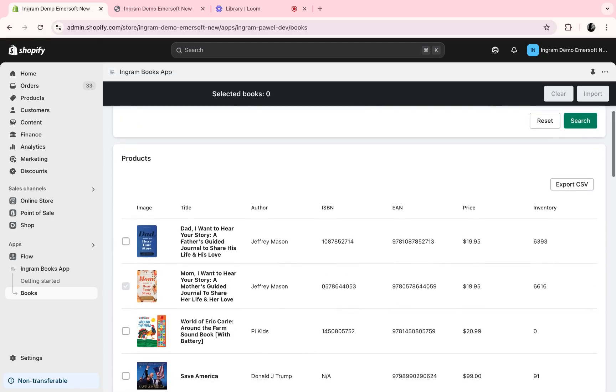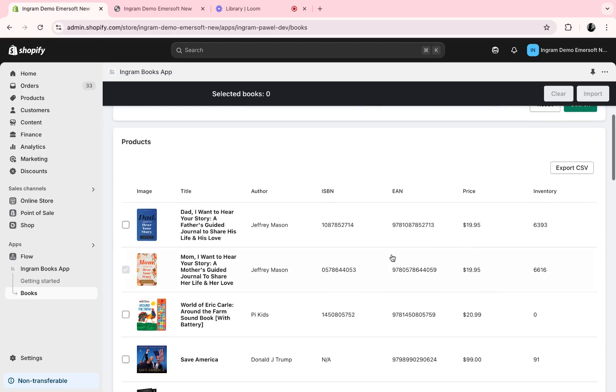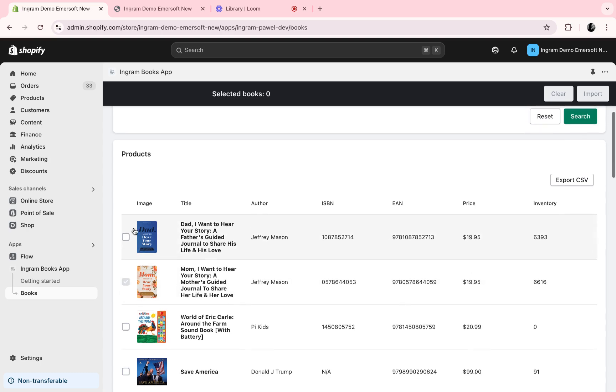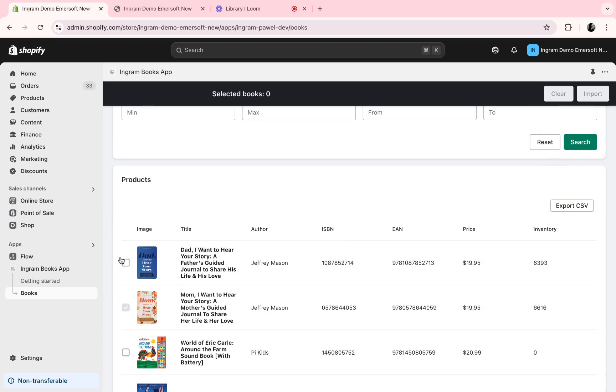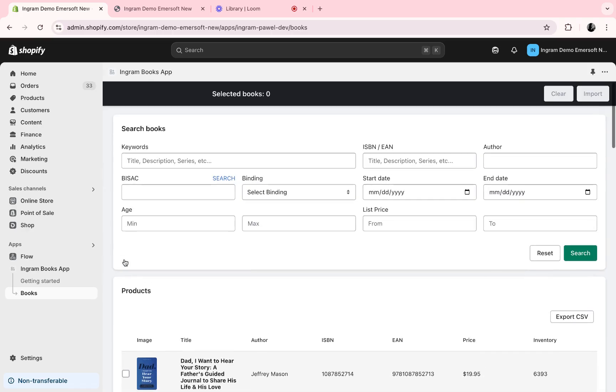To tell if a book has already been added to your inventory, you can see based on the grayed out checkbox. For a book that hasn't been added to your inventory, you'll see that it is available here.